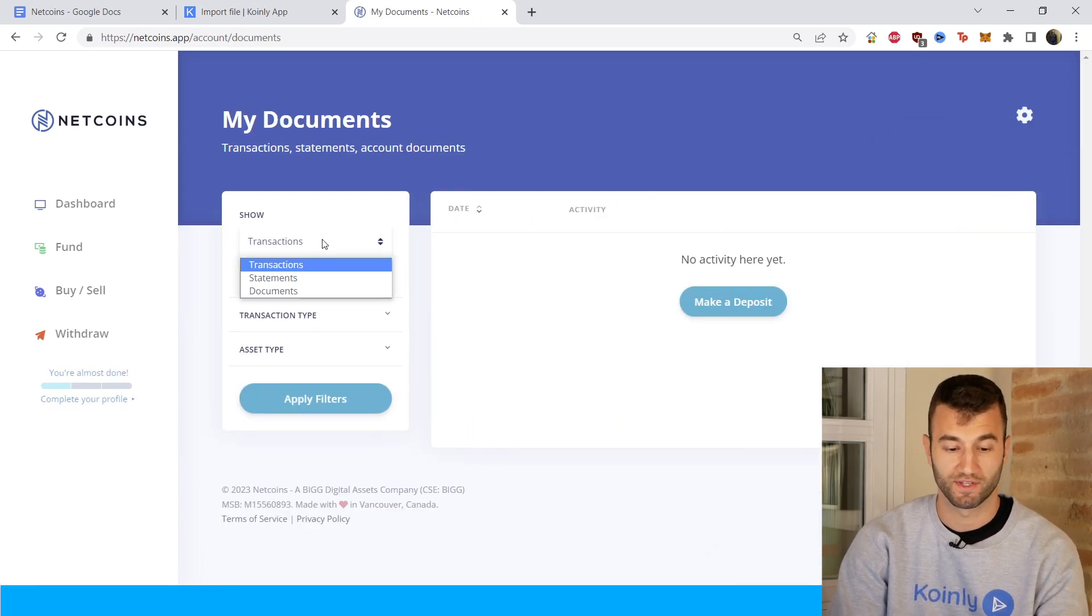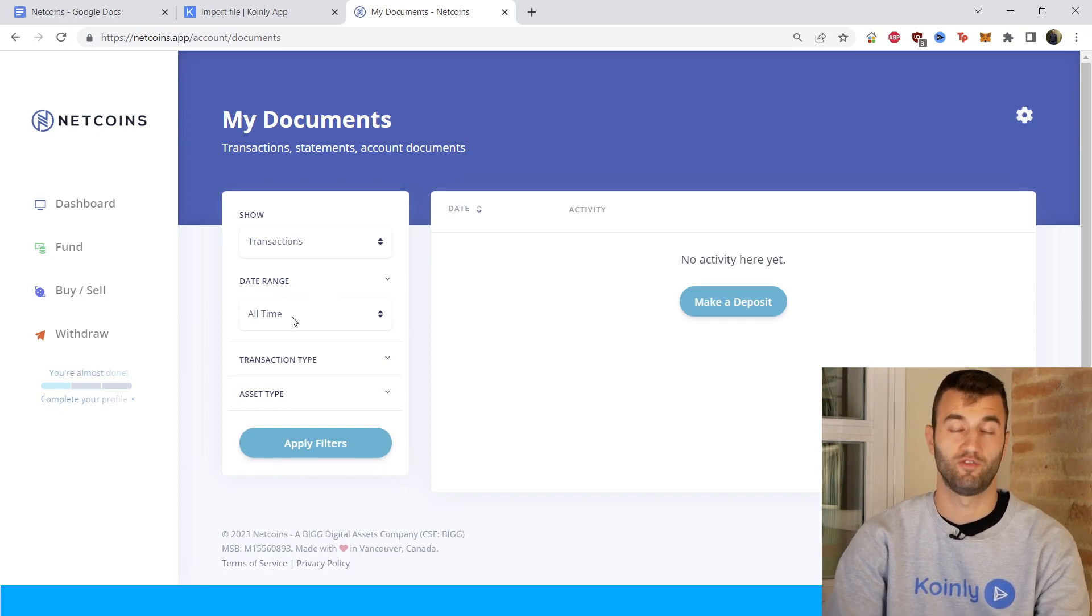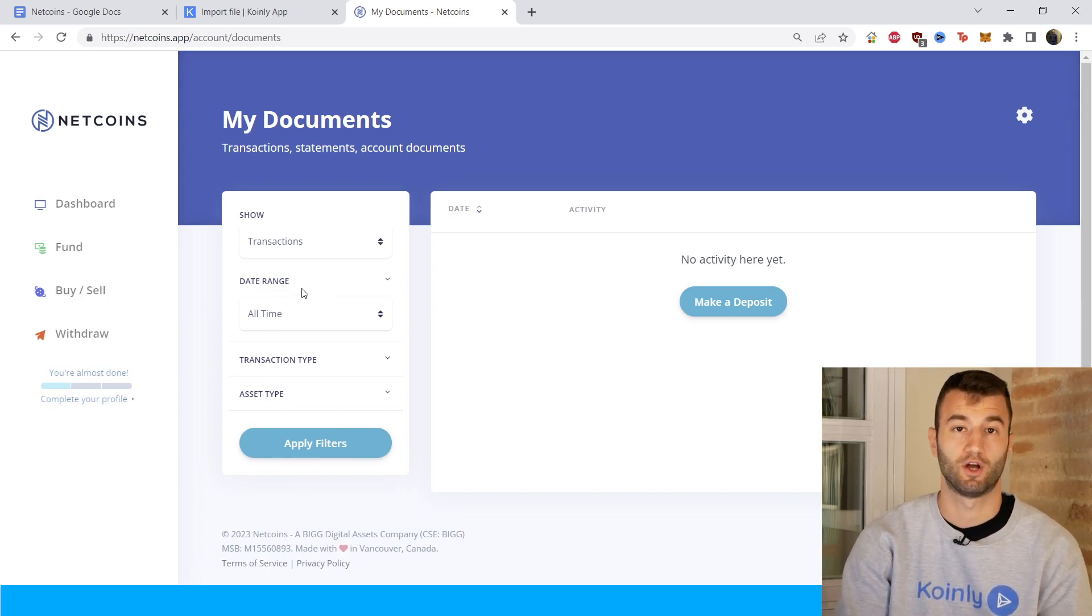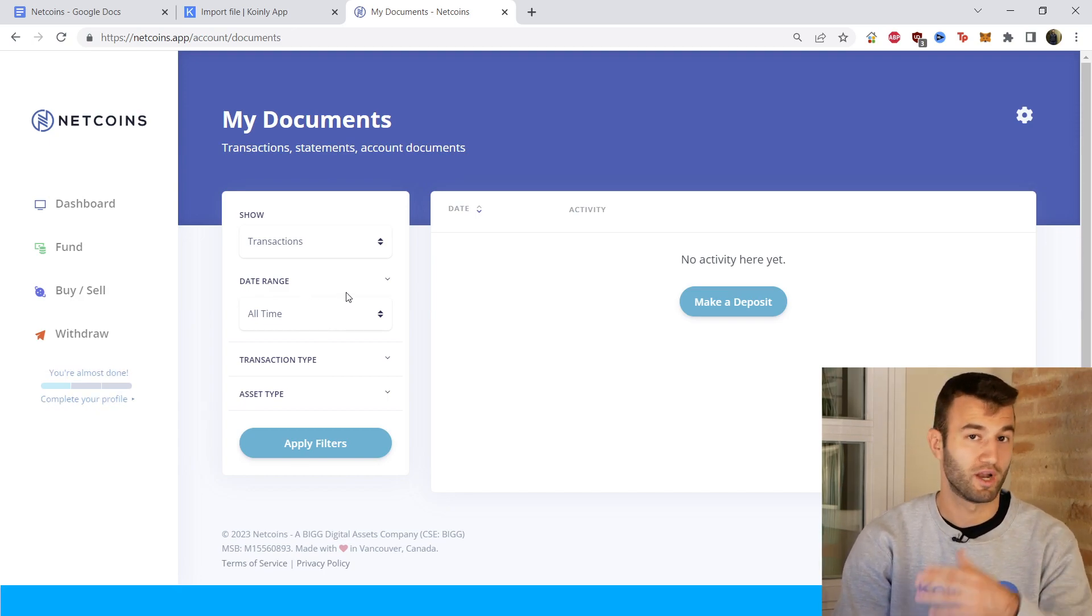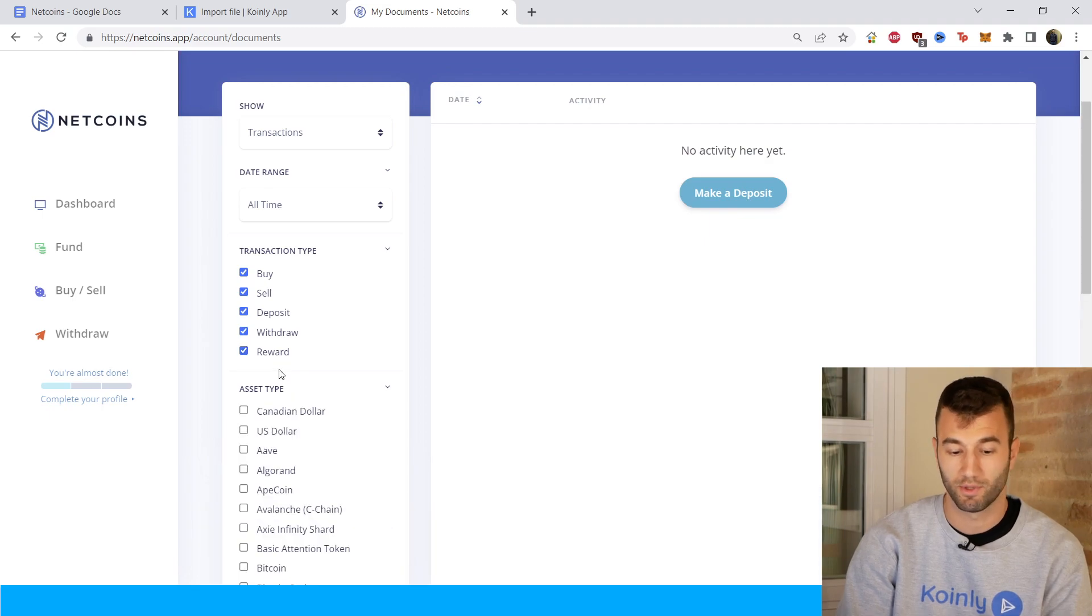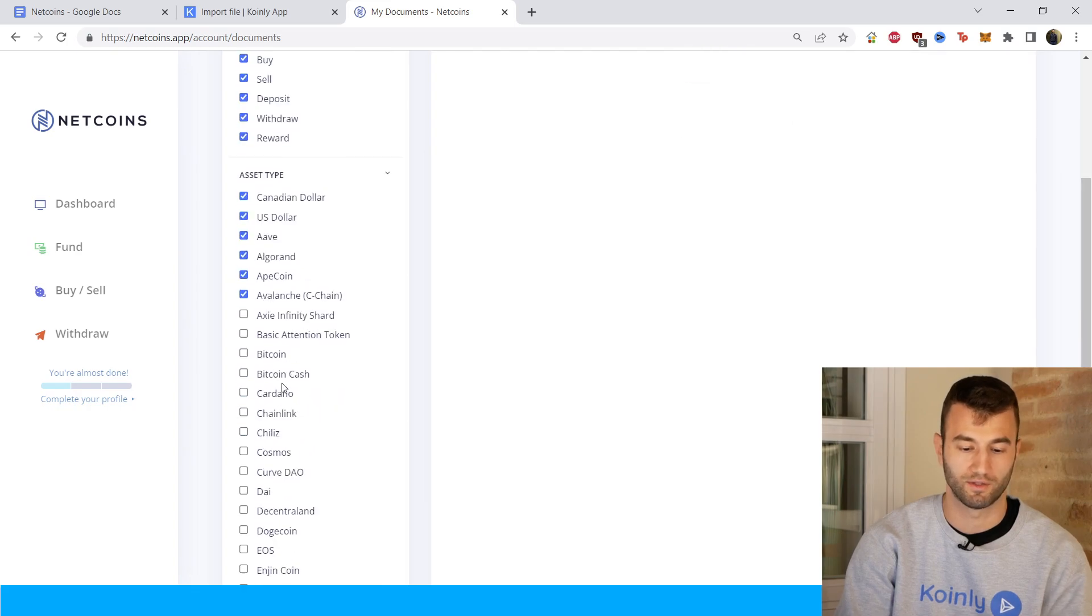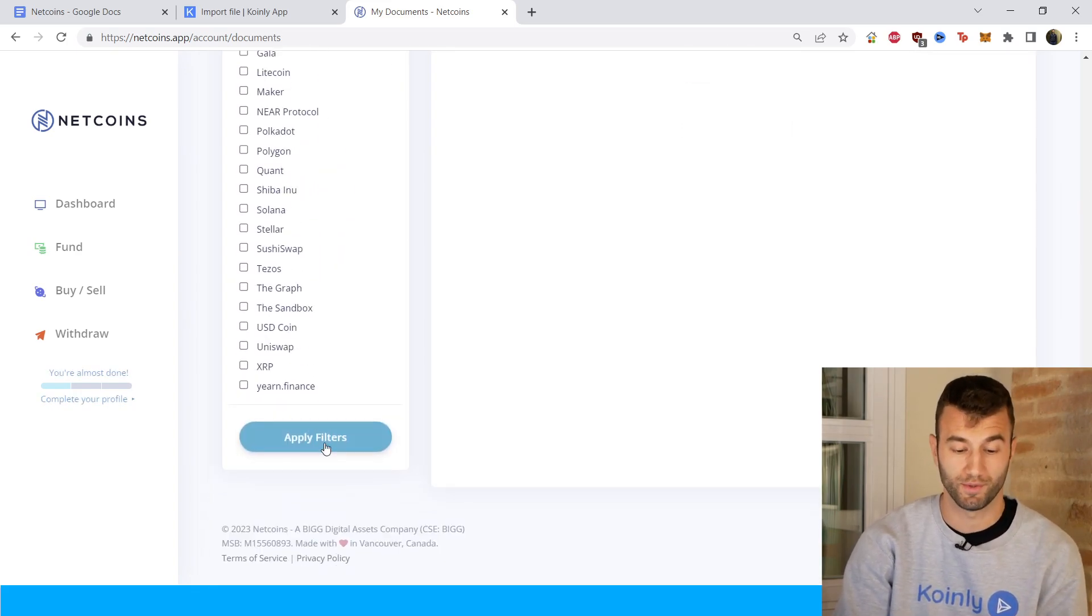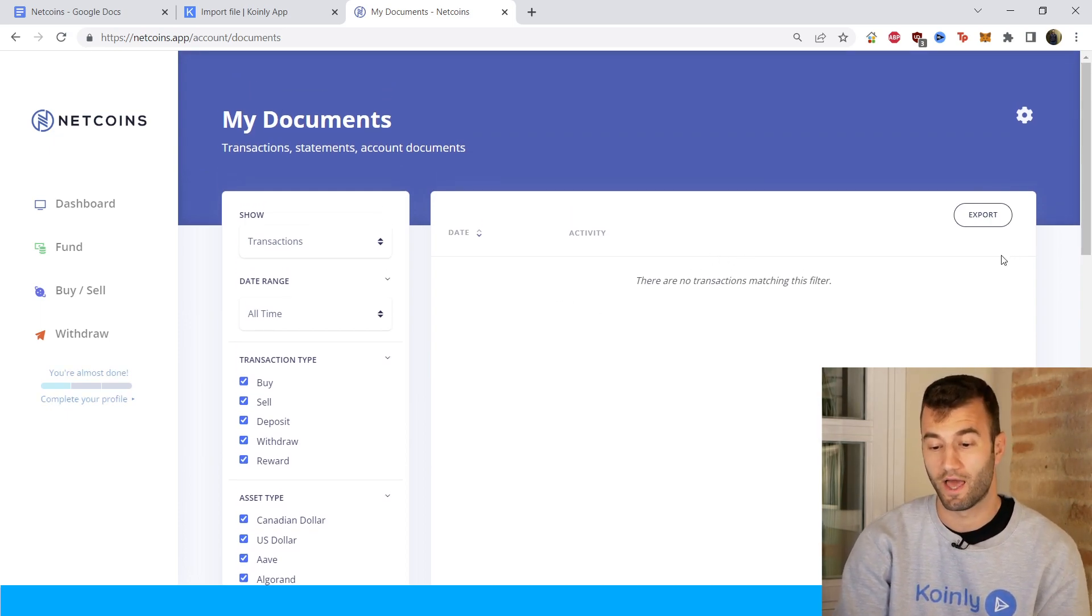And then here you're going to select transactions. You're going to select a date range. So if you've been using this platform for many years, make sure to get all of your information into Coinly from the first transaction you've made to whatever tax year or tax season you're doing. Then you're going to go into transaction type and select all of them, of course, and then asset type, select the ones that you're dealing with. I'm just going to select a few random ones here. It's not really relevant for me, but you're going to select the ones that you're using and click apply filters. And then your transactions will be loaded here.